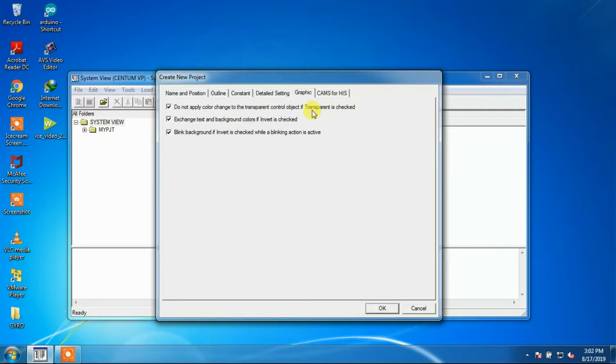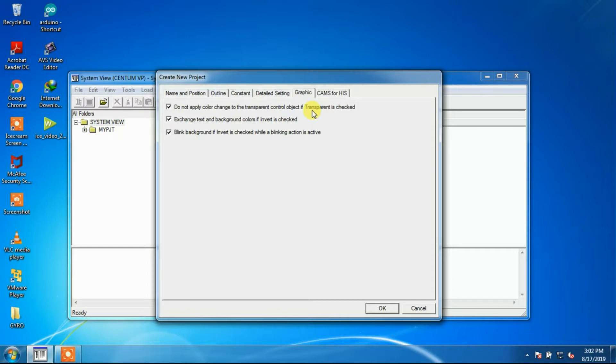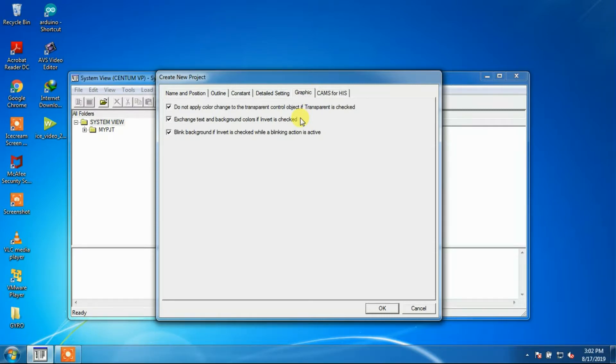If you check the checkbox which is do not apply color change to the transparent object if the transparent is checked, the control with transparent specified remains transparent if the modifier condition is met.